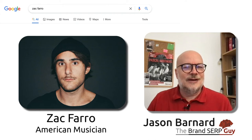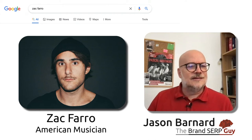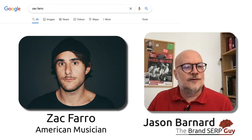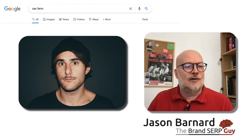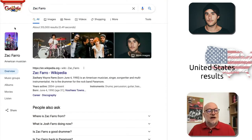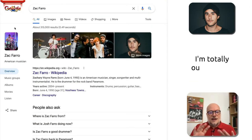Hi, I'm Jason Palmard. I'm the Brand SERP Guy. And today we're looking at the Brand SERP for Zac Farrow, a musician I hadn't heard of before today.